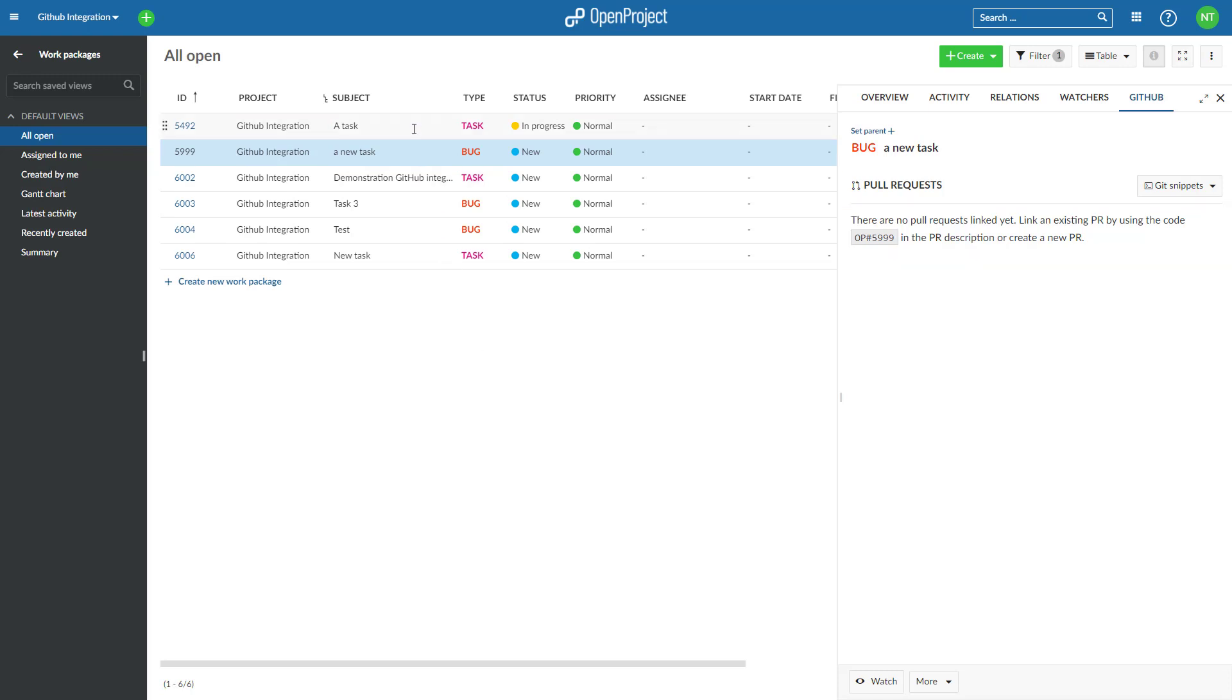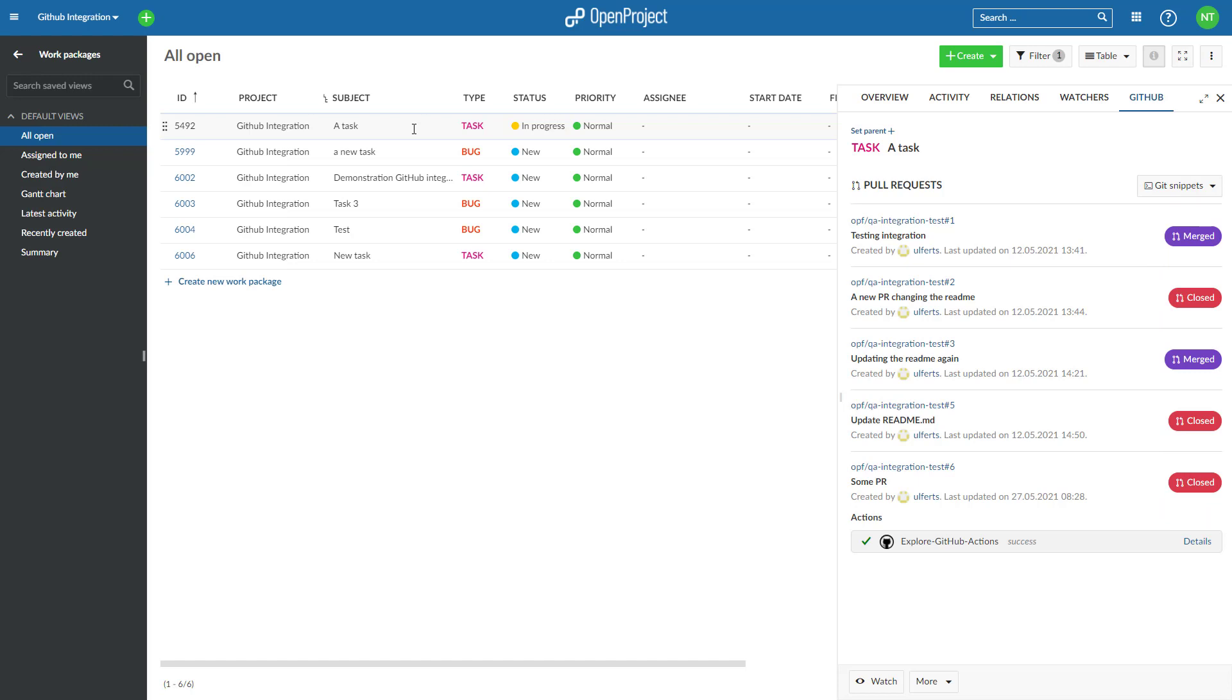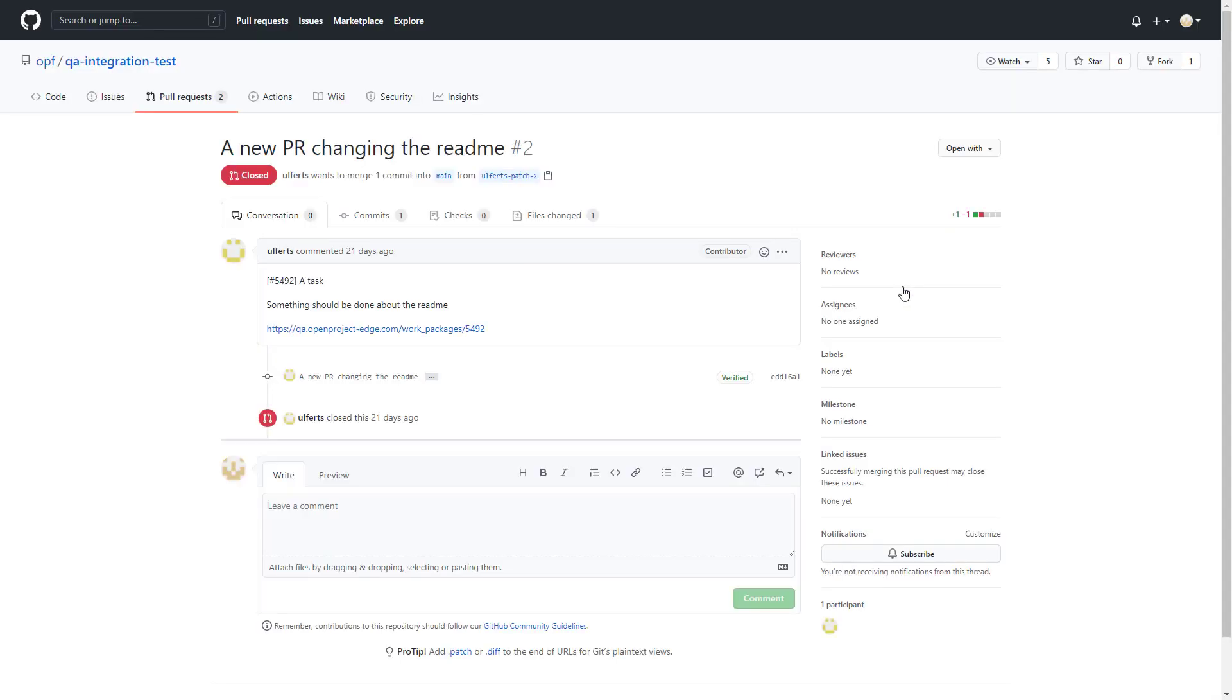Pull request status update. The integration gives you an overview over pull requests associated to a work package. You will see at a glance the status of each pull request. And if you want to continue working on one of the pull requests, the link takes you straight into GitHub to the specific pull request.